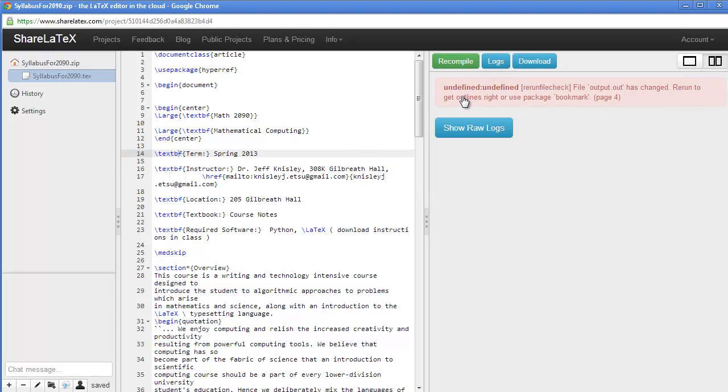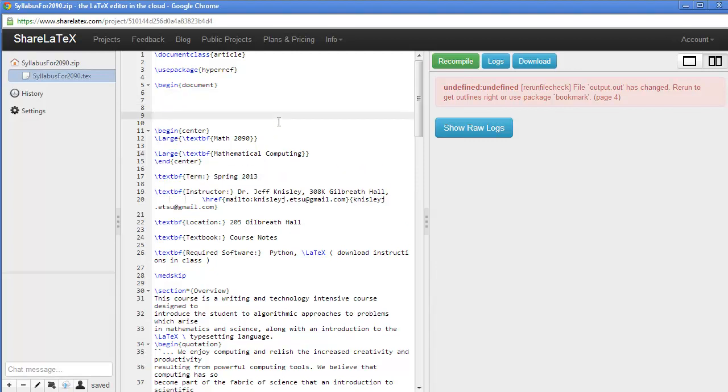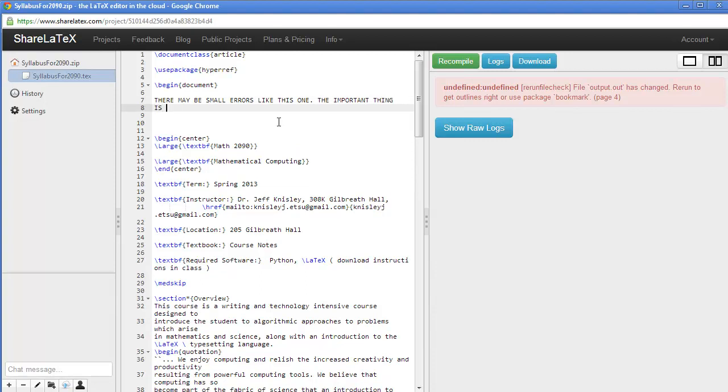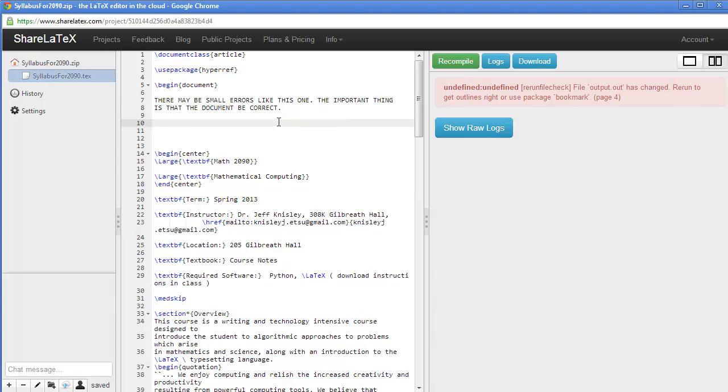Notice we still have an error. Now, the key here is to remember that the goal is not to produce error-free compiles, but in reality, what we really want to do is, even though there may still be some small errors after you've compiled your LaTeX document, a lot of times there are things like box out of bounds and things like that. The important thing is that the document be correct.